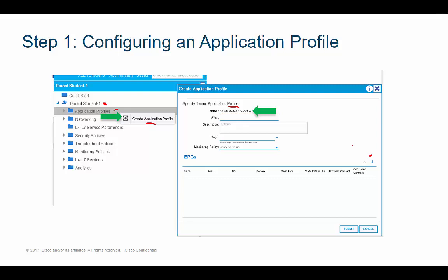One thing that's easy to do in ACI is open one window, hit a plus sign, launch another window, hit another plus sign, and get completely lost as to what you're configuring. So in this introductory course, I have you configure the different steps independently. Right now we're just configuring the application profile. The next step will be a separate step to actually create the EPG itself.